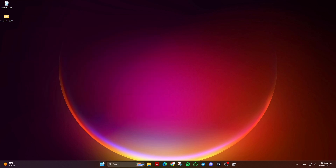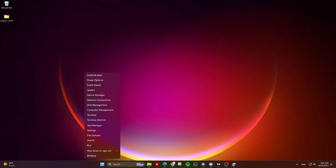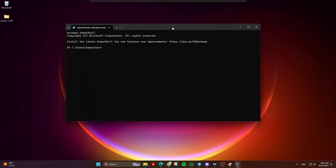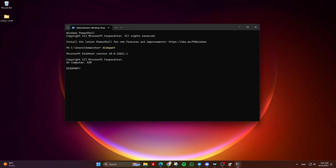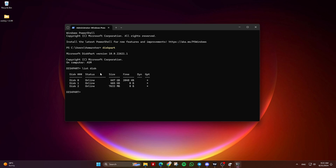Go to the Start menu or search bar and search for CMD. Right-click the Command Prompt and choose Run as Administrator. Then type Diskpart and hit Enter. Next, type List Disk and hit Enter. Identify the disk you want to delete a partition from — in my case it's Disk 2.